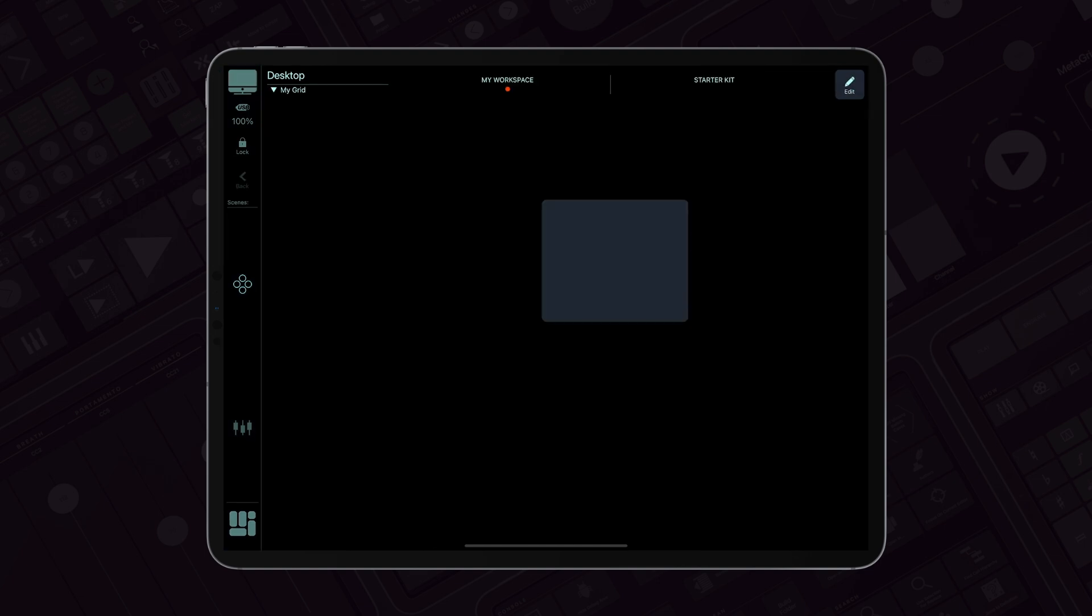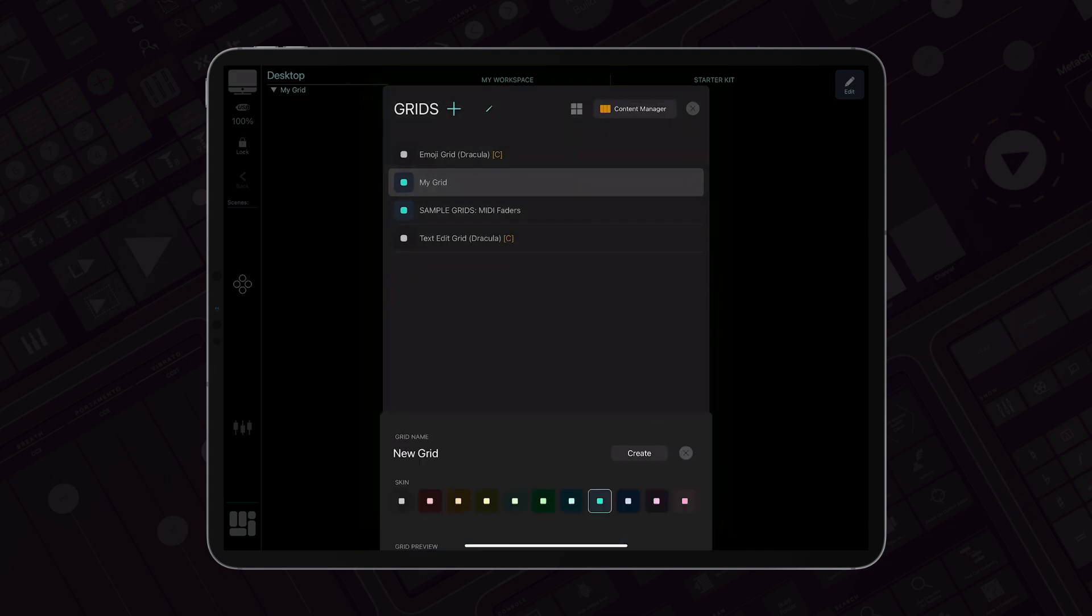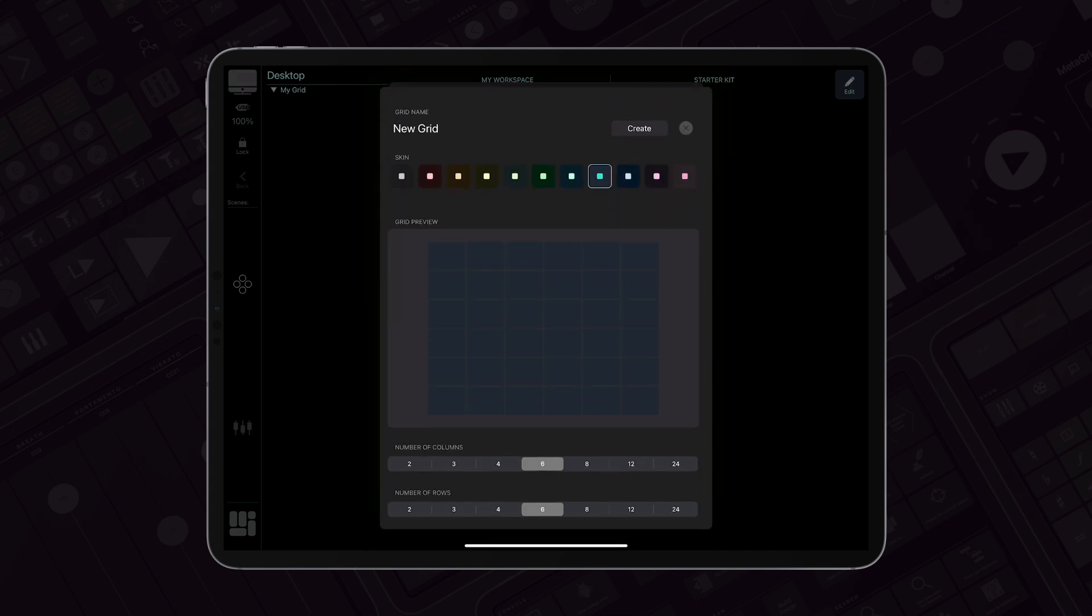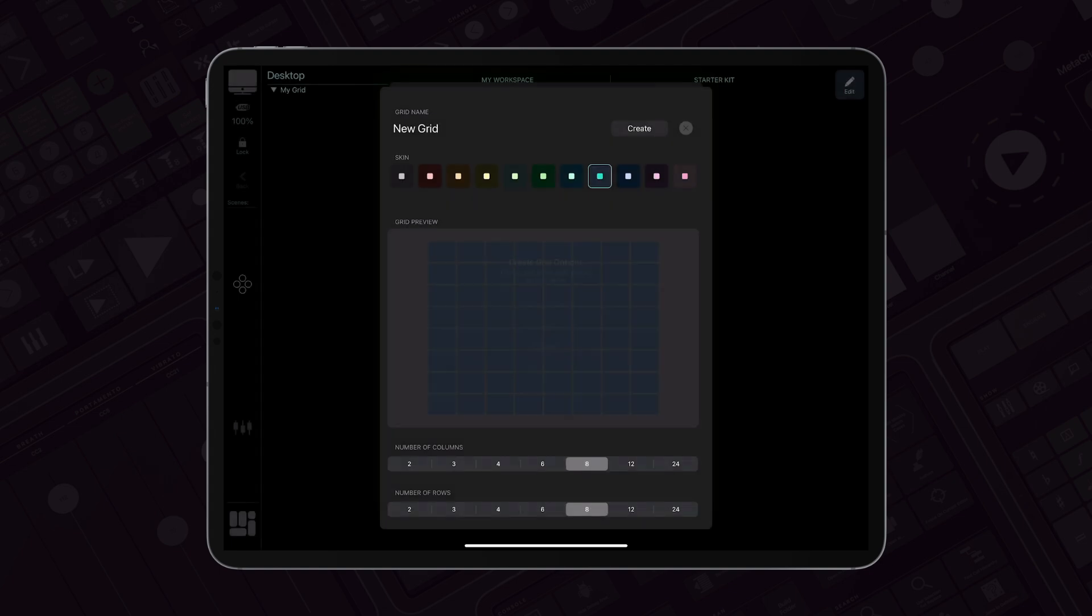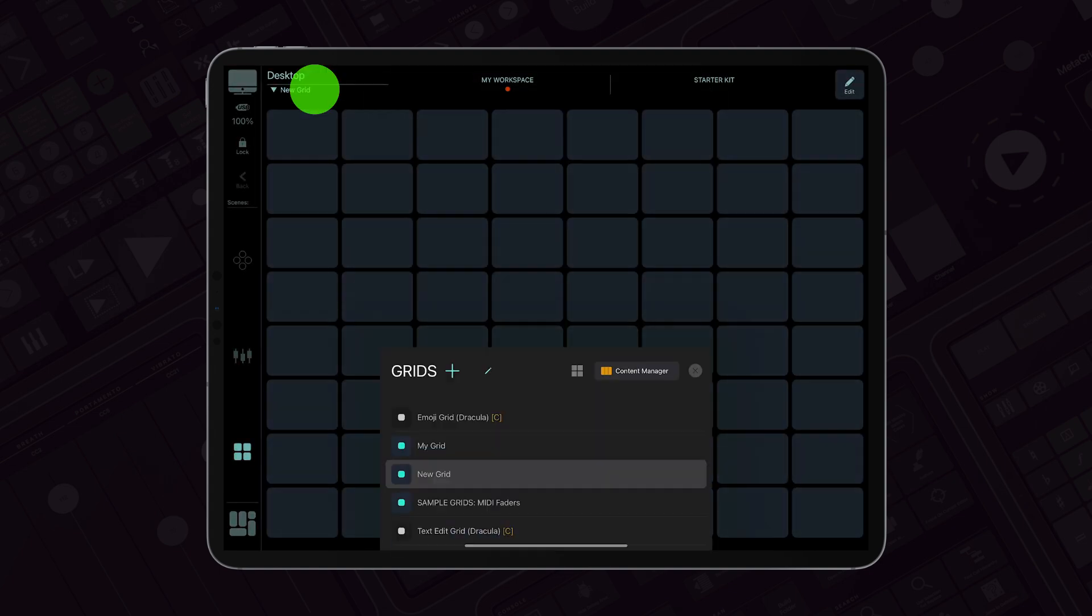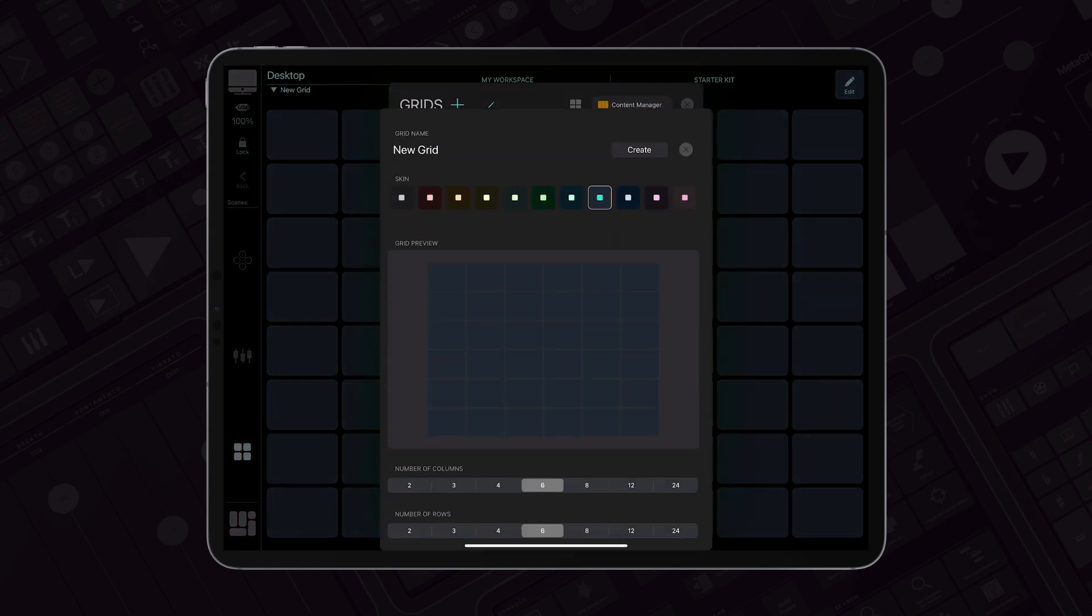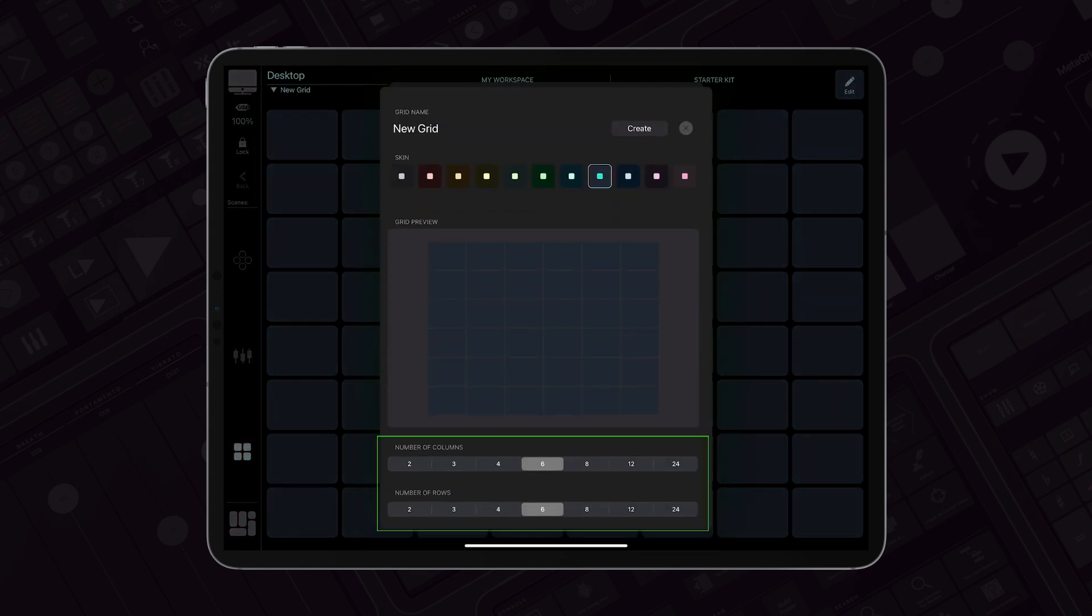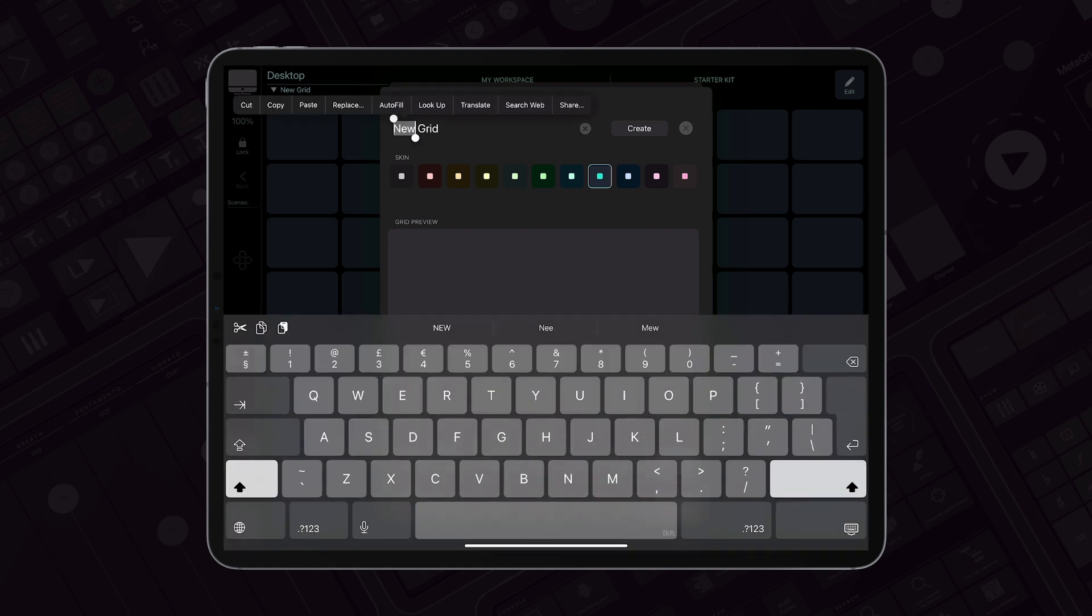When you create a new grid, it can be pre-populated with buttons based on your chosen resolution. But if you select the 24 by 24 grid, you will start with a blank canvas ready for customization.